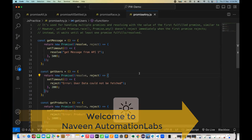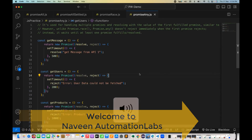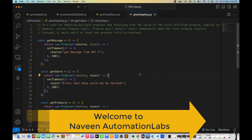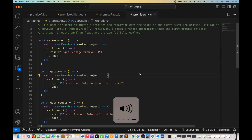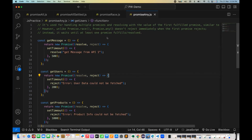Hey guys, this is Naveen here. Welcome back to Naveen Automation Labs. In the promises series, one more concept we are going to talk about today is promise.any.